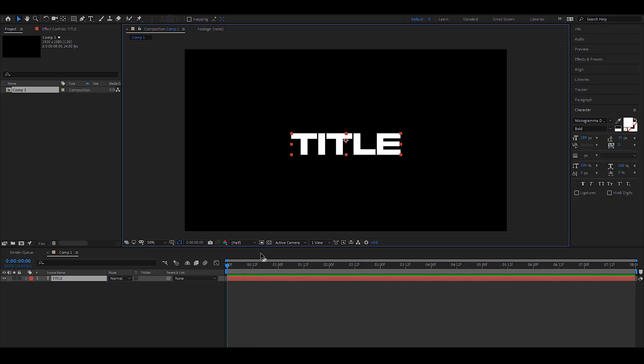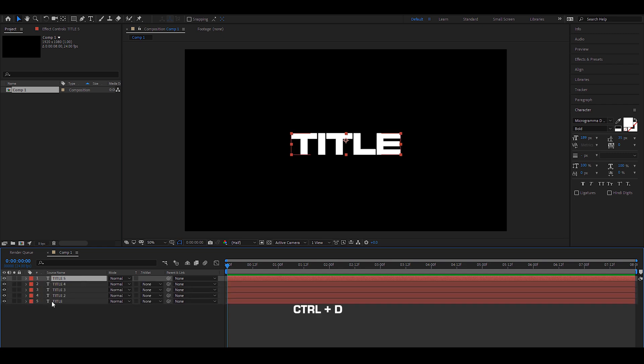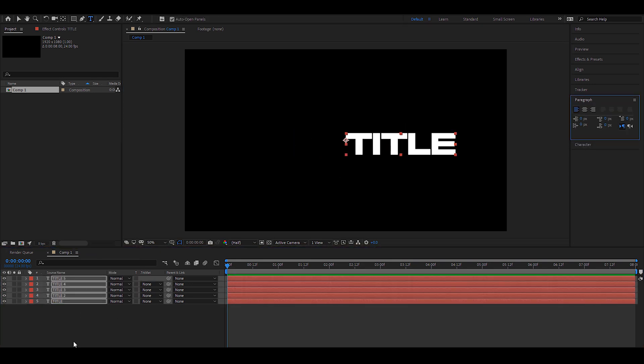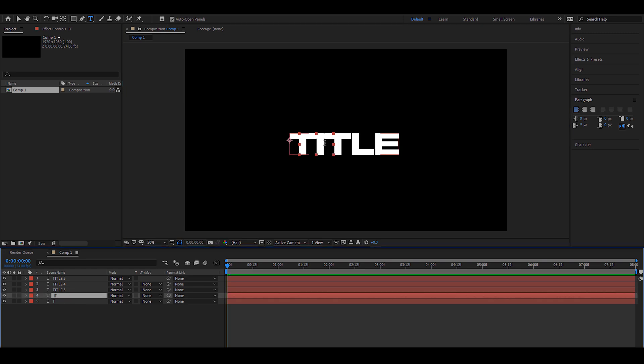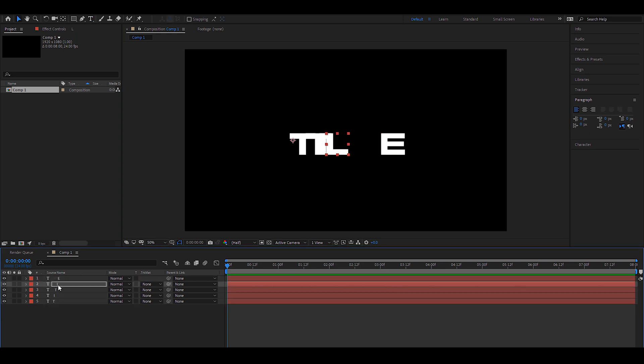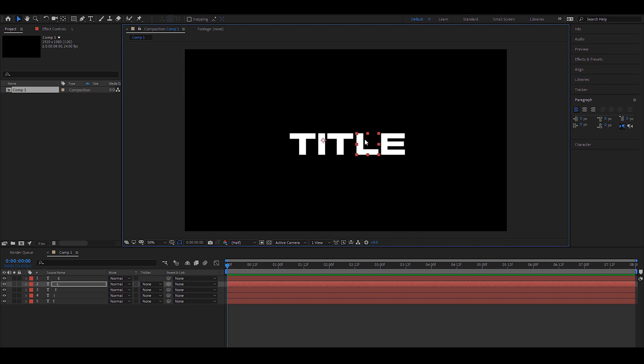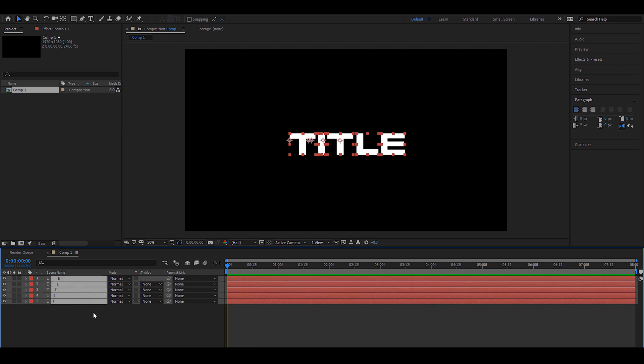The first thing we have to do is split all the letters so we have individual controls for each one. The method I'm going to use is to duplicate them a bunch of times — five to be exact — and then remove the redundant text from each of them. This may not be the most efficient way, so if there's something easier let me know.